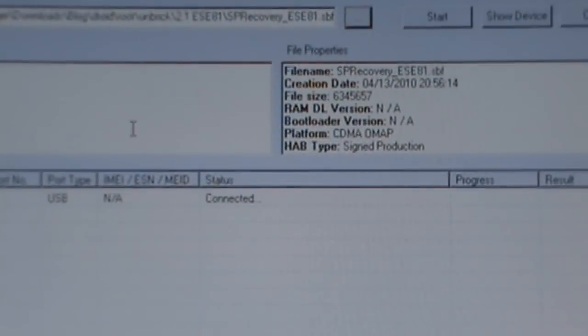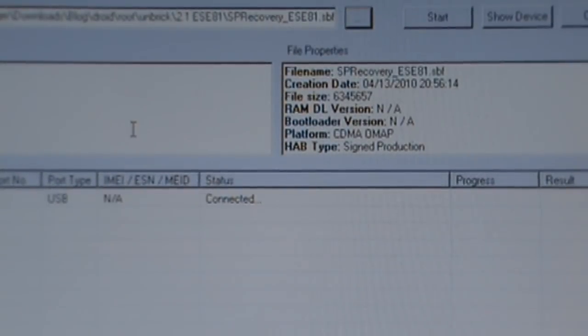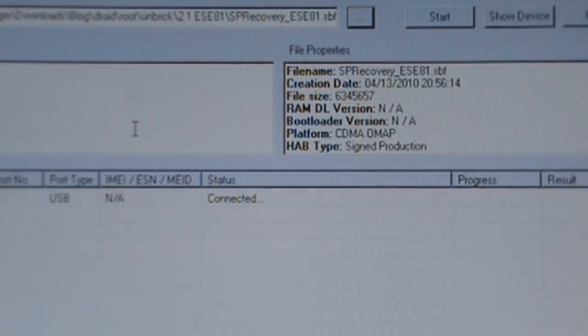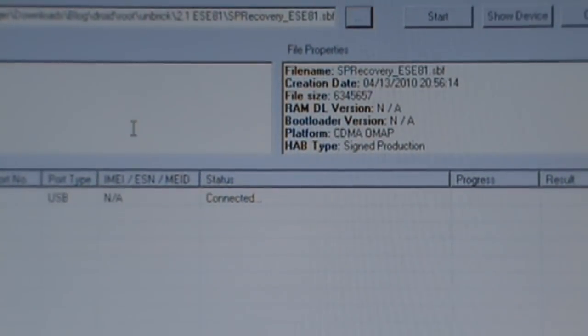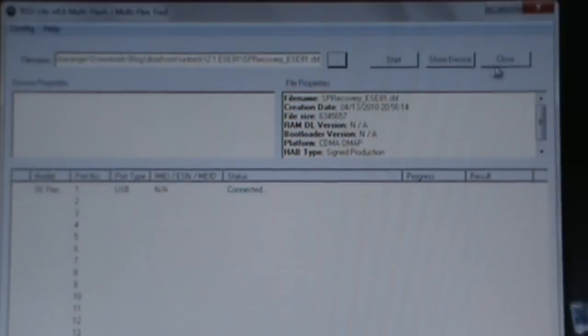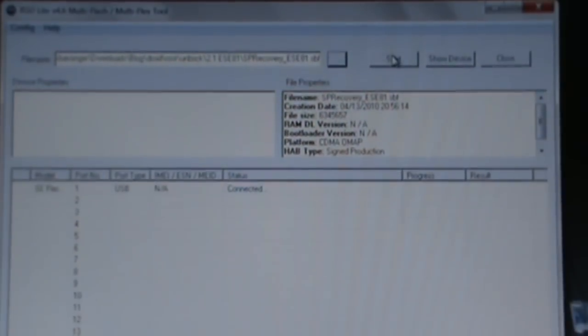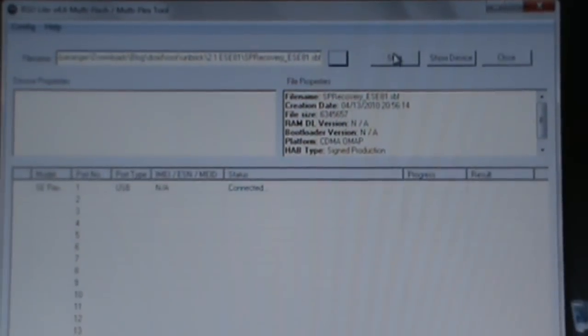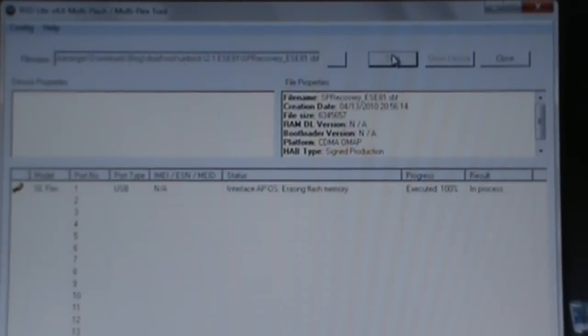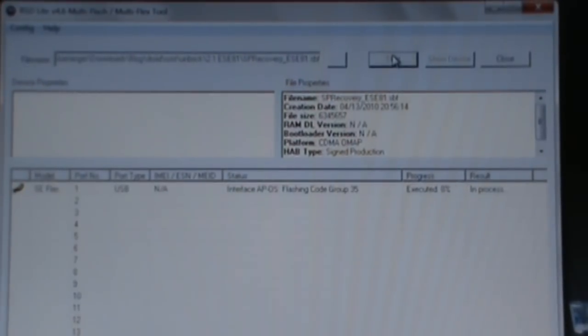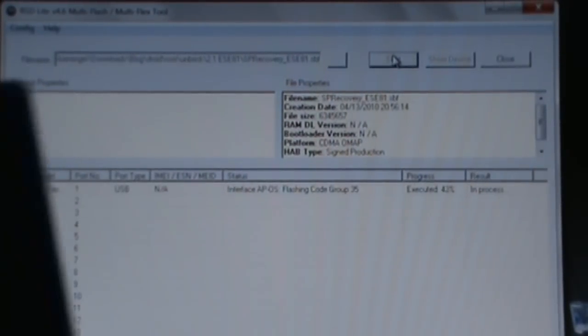We'll zoom in a little bit. It says our phone's connected down here and we are ready to flash. Now all we do is just go up here and click start. This shouldn't take too long, this is just a six meg file.